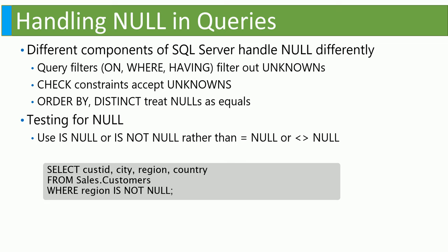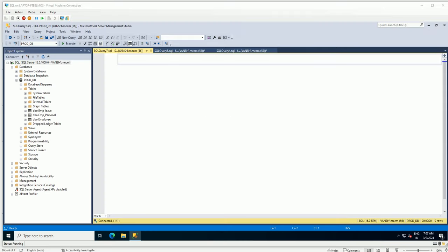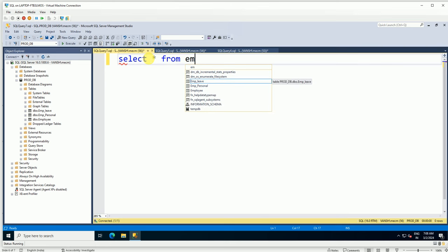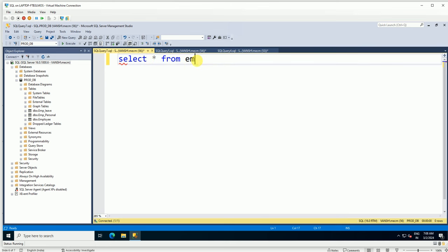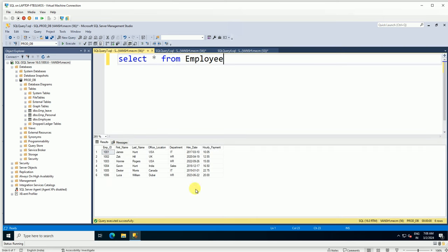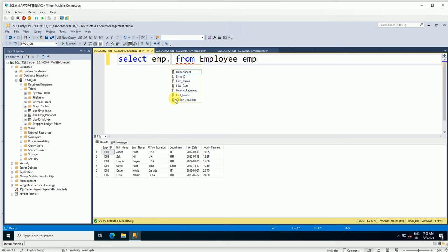Now let's move to the SQL Server practical lab. I'm going to write our first query with ORDER BY. Let me write: SELECT * FROM the table Employee. Let's run this query — you can see the data includes employee ID, name, and other fields. Now let me add an alias 'emp' and select specific columns: emp.employee_id, emp.first_name.